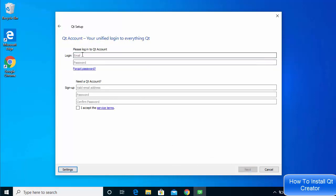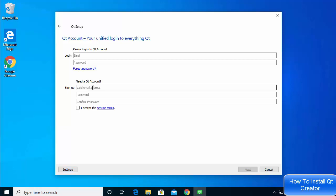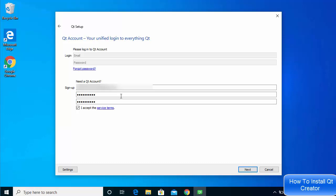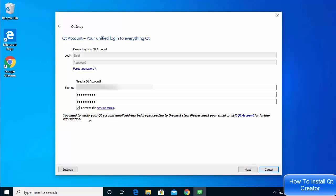Here you need to log in to your Qt account. If you don't have a Qt account, you can create one easily using the sign-up form — just provide your email address and password. Once you've provided those details, check 'I agree to the service terms' and click Next. You'll then see a message saying you need to verify your Qt account email address before proceeding.